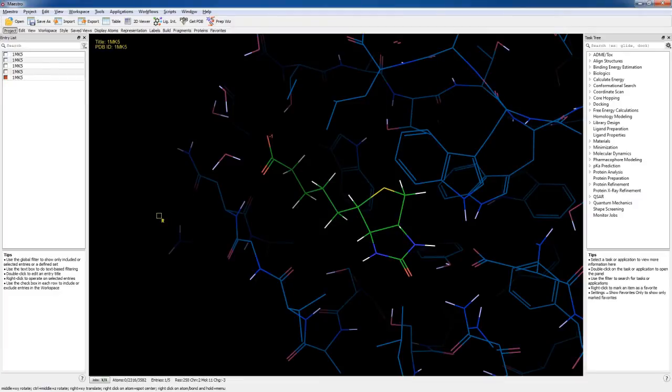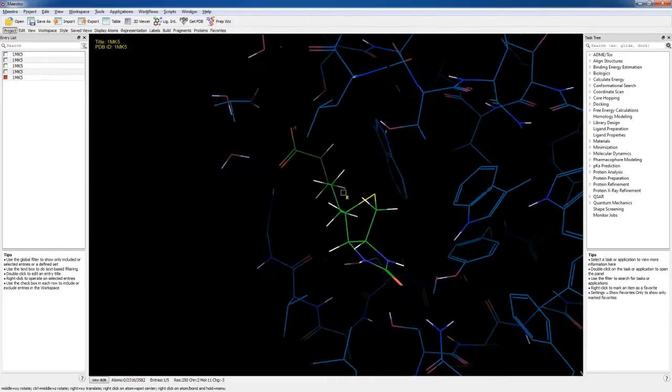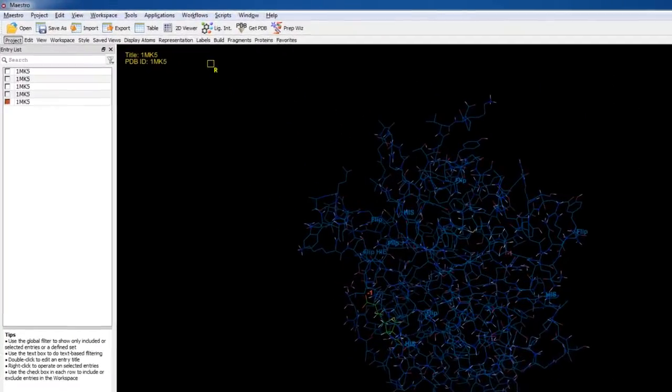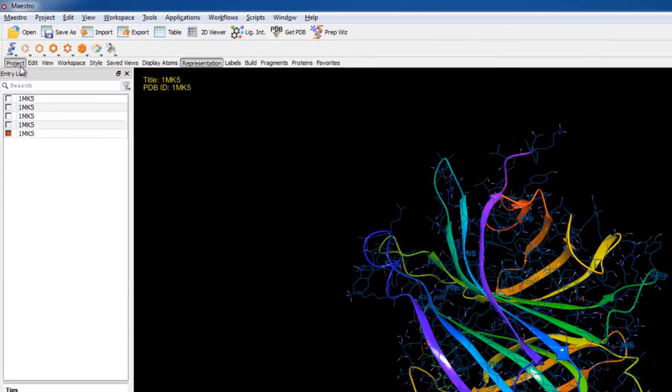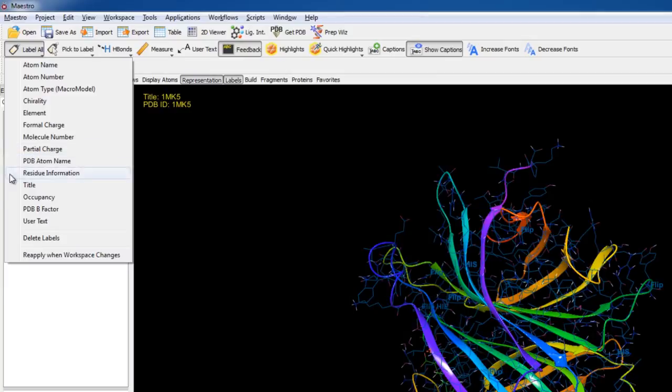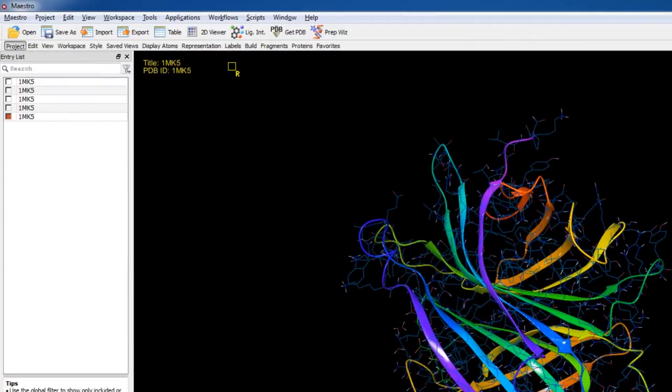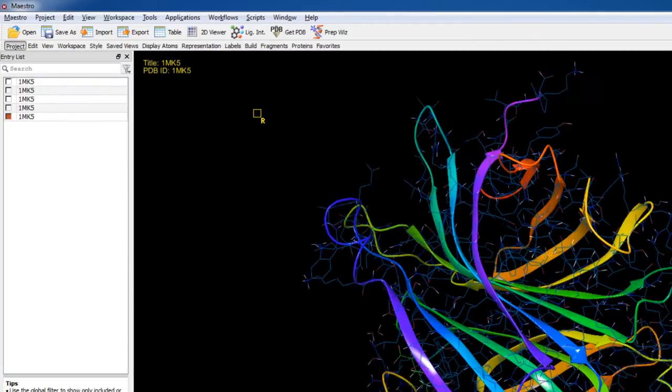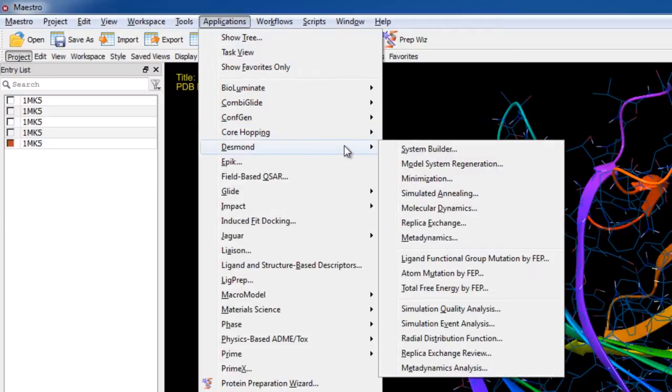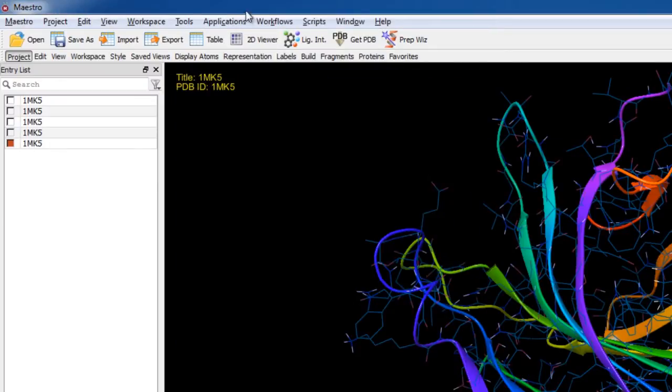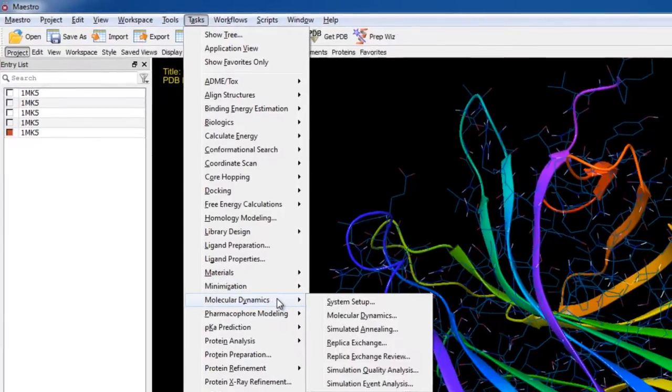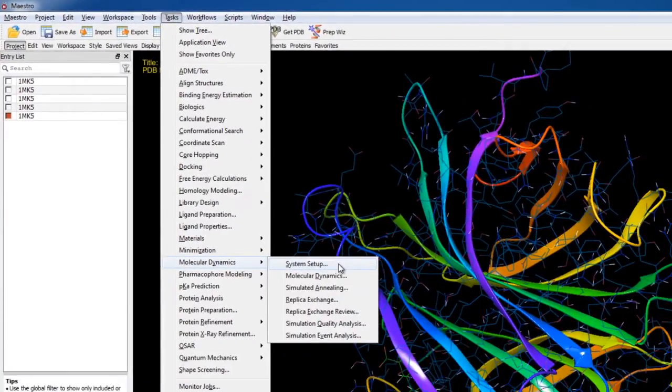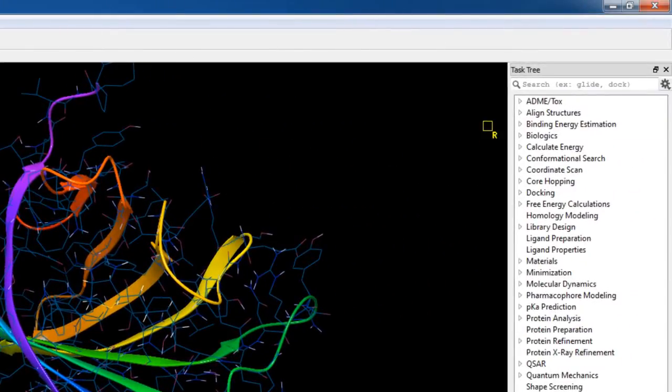OK, now we have a prepared protein ready for the System Builder. But first let's also show the ribbons to get a representation of the secondary structure and let's delete the labels too. Let's go to Applications, Desmond System Builder, or if you're using the task view mode go to Tasks, Molecular Dynamics, System Setup, or search for the System Builder in the task tree.